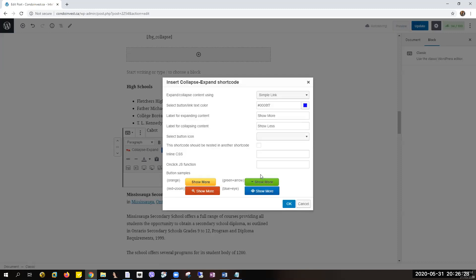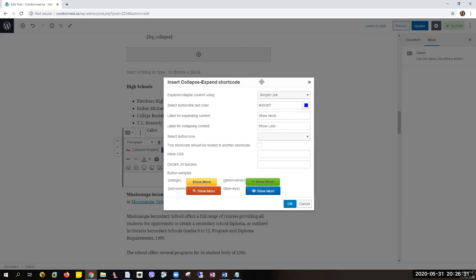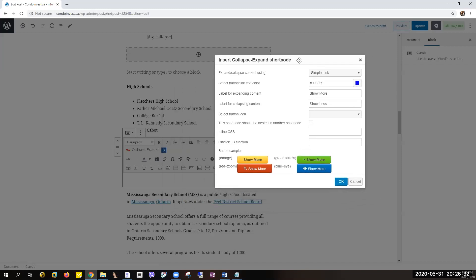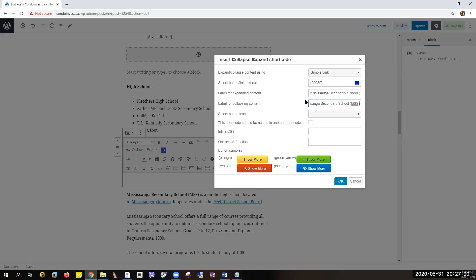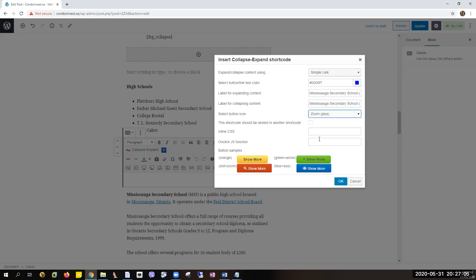And then this one is the name of the label, the label of your item. So I want this one to be, let's see, Save a Secondary School. And I want it to be the same: the expanding and collapsing content label. And then the button icon, I want it to be a zoom, then the plus and the minus sign.